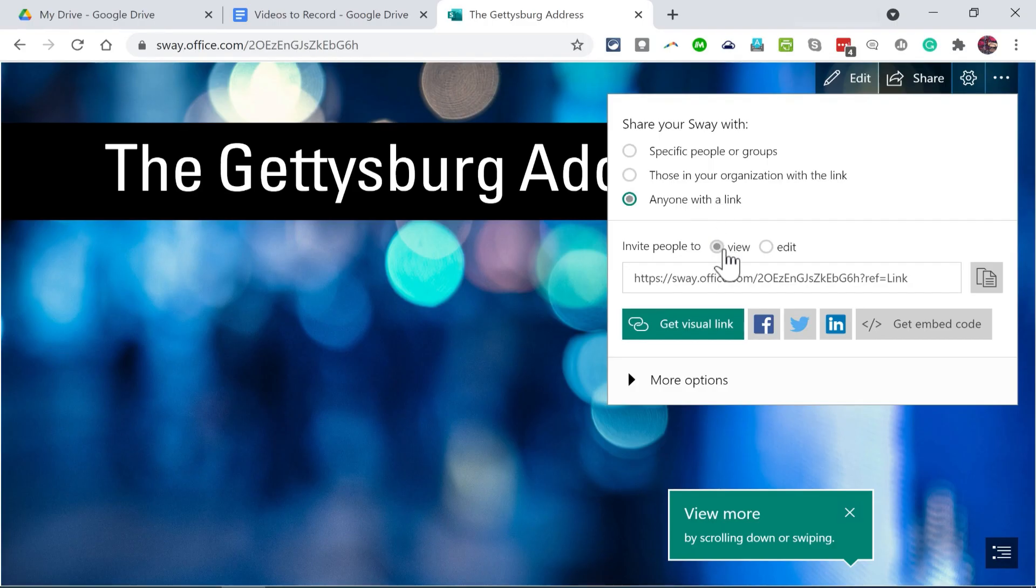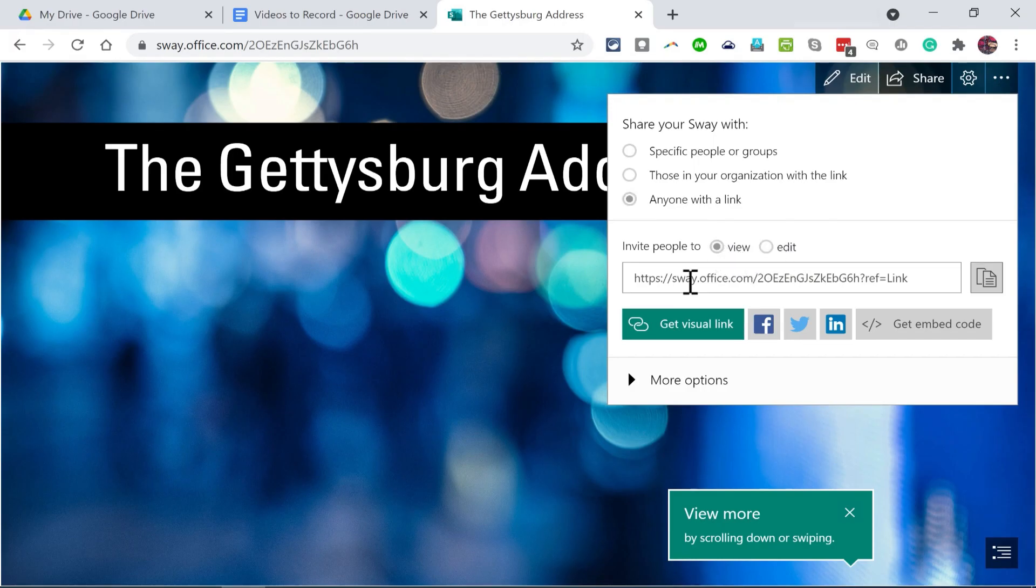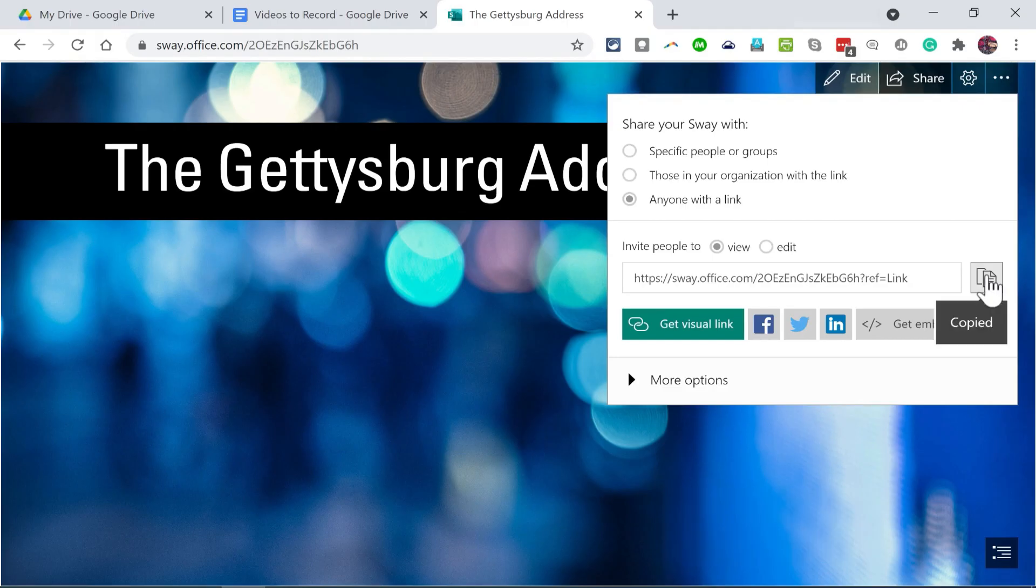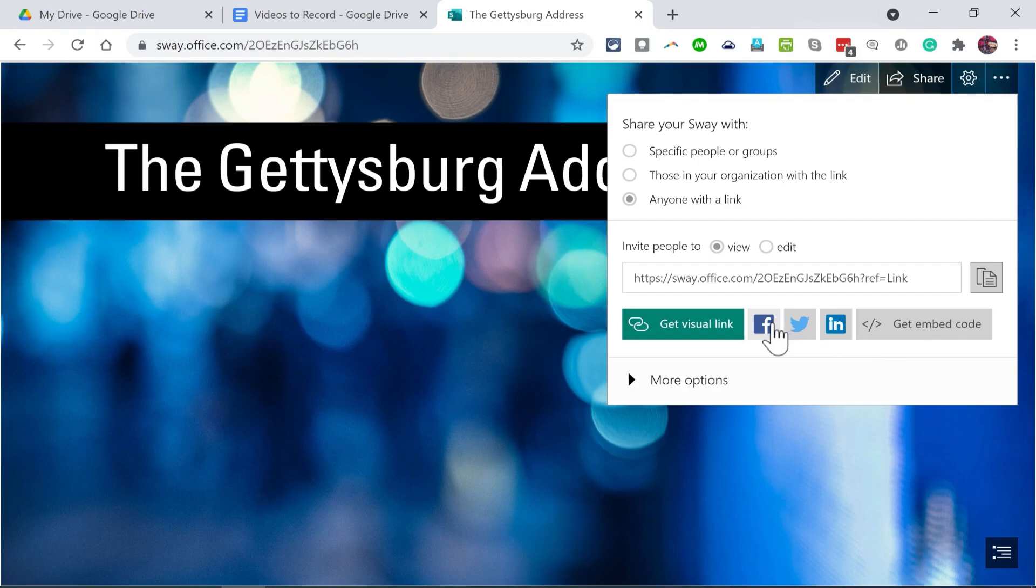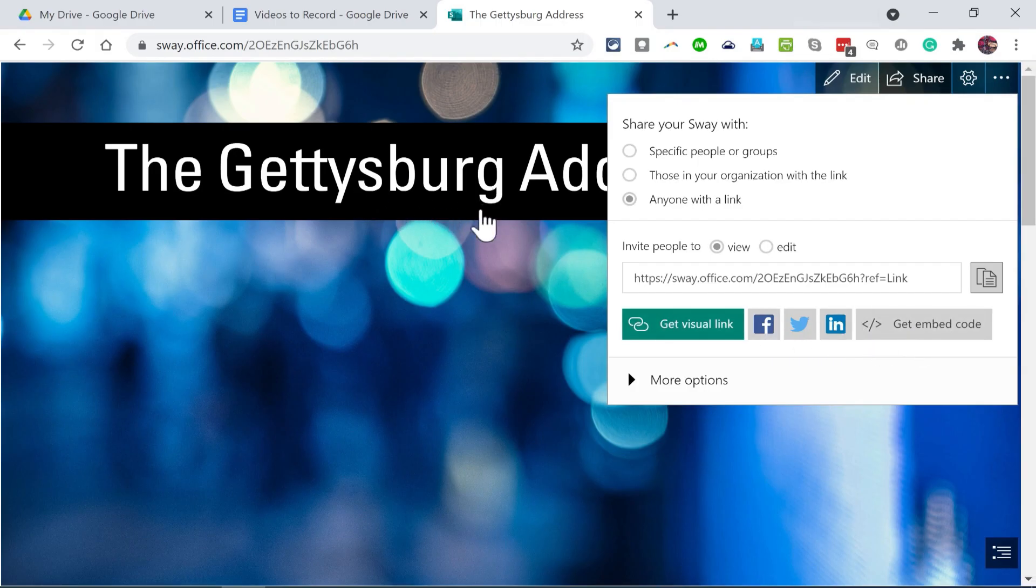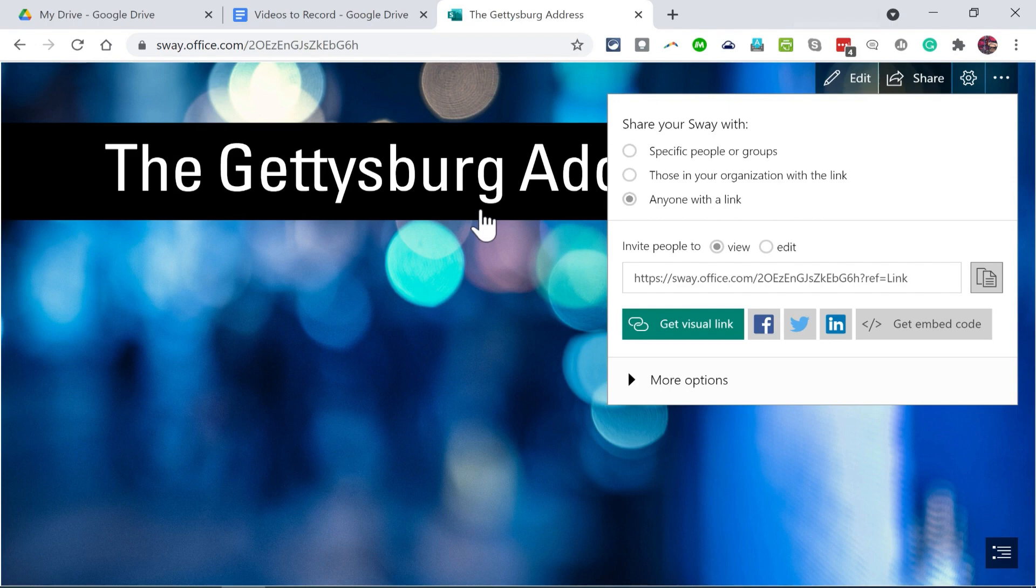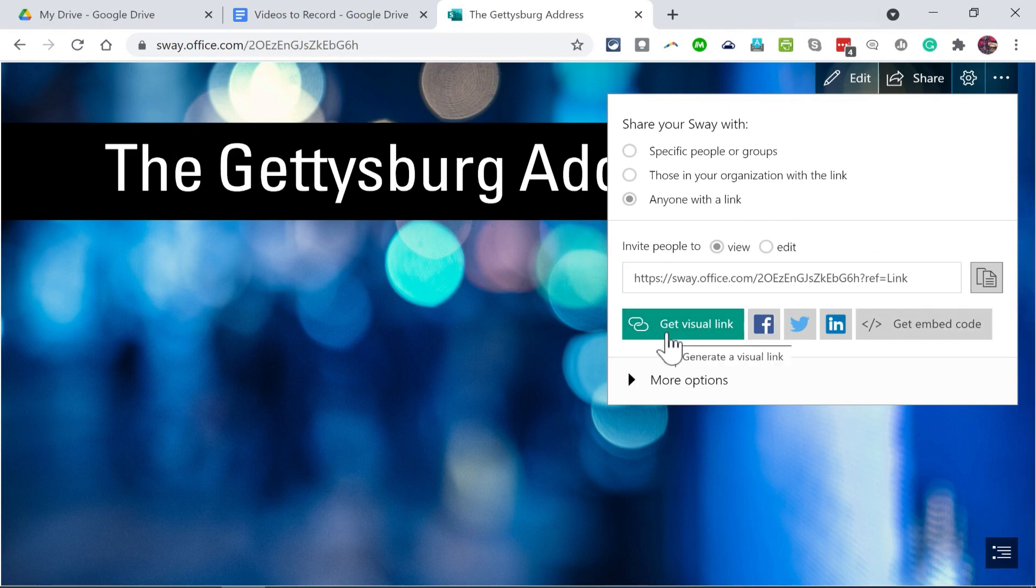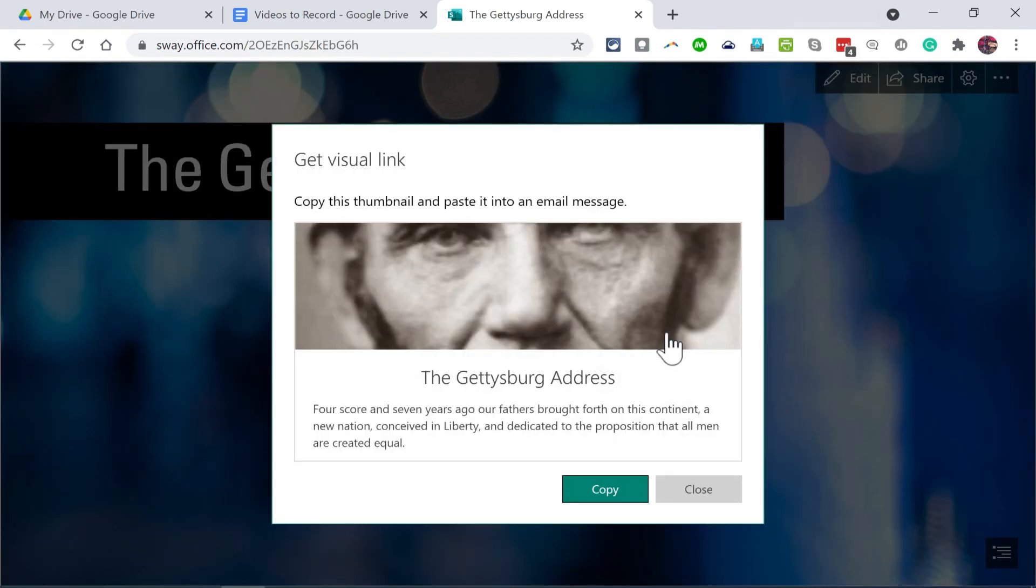Do I want people to be able to just view it or edit it? In this case, definitely just view. Here's the link for the webpage. And I can just click this button to copy it. Look at these other fun options as well. I could quickly, easily tweet it, send it to Facebook, LinkedIn. I can also embed this webpage onto another page, or in a document, or things like that. So the embed code option is pretty exciting.